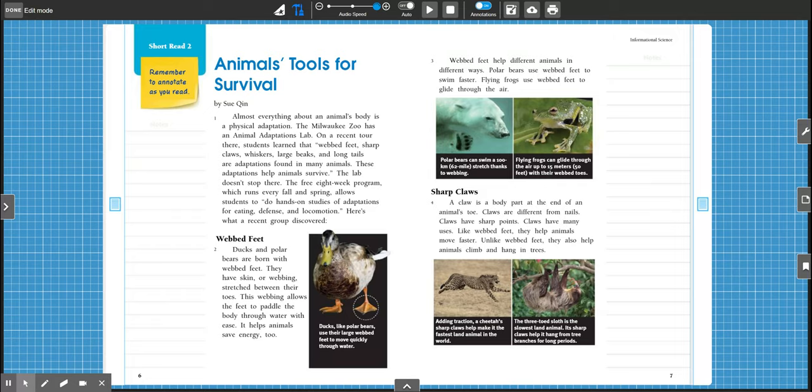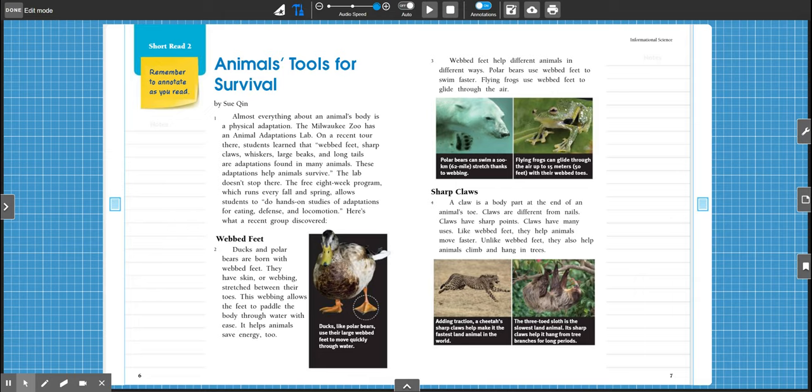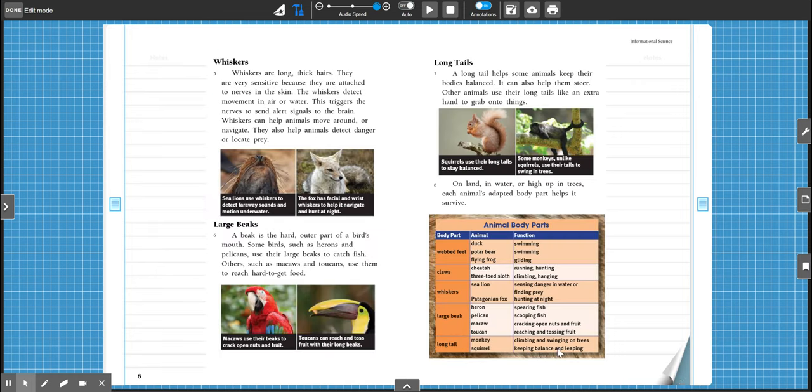Today's story is an informational science story. If you look at the pictures and the subheadings, you'll notice that the things it's going to talk about are real things. Webbed feet, you can see that photograph of a duck. Sharp claws, the sloth is using its claws to hang from the branches. We're going to learn about whiskers, large beaks, and long tails.